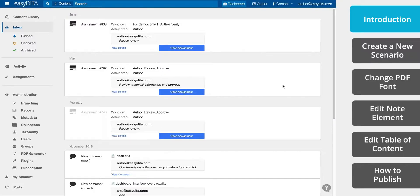Hello everyone. In this video, we're going to walk through how to create a publishing scenario using the EasyDita PDF Generator. We'll use a few basic examples to show how anyone can make changes to the PDF styling with just a little bit of CSS.